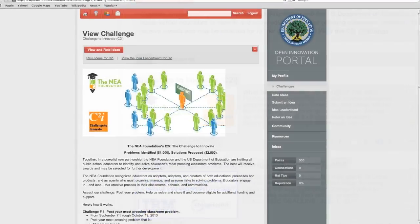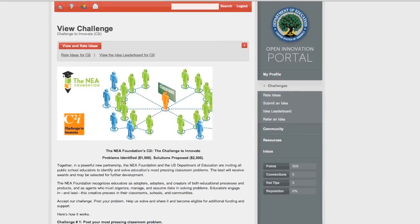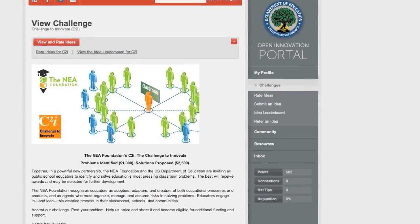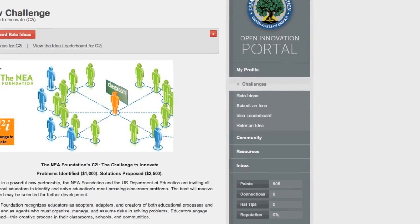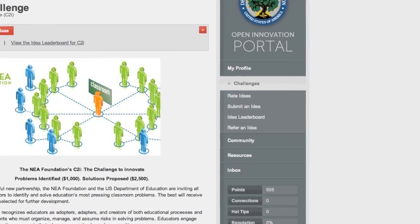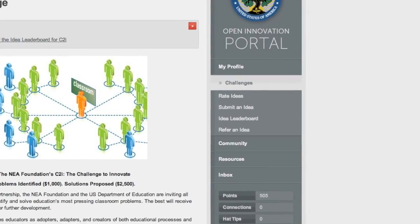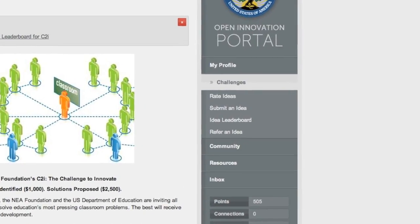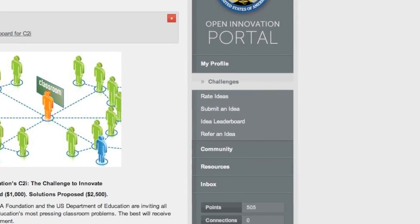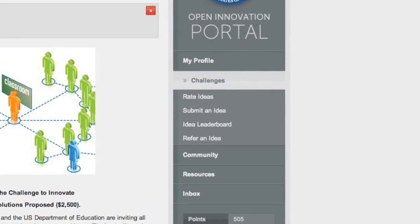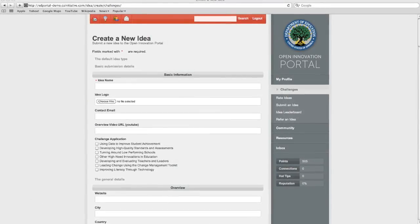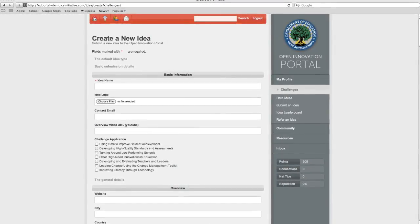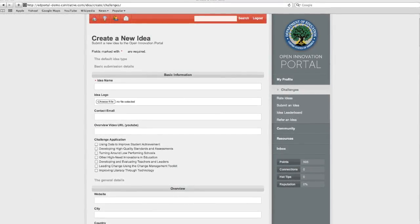From here, you can enter, view, or rate ideas. To submit yours, scroll to the bottom of the page and click on Submit Your Idea. Next, read the instructions and criteria and review the terms and guidelines for C2I. Now scroll to the bottom of the page and select Submit an Idea.